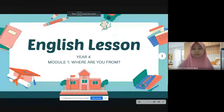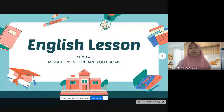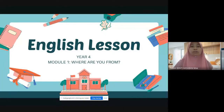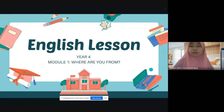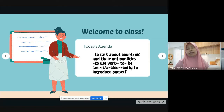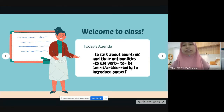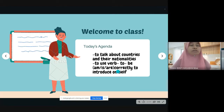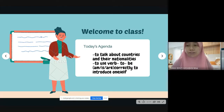Module one — Where Are You From. If you look at your textbook you will see that module one has the title 'Where Are You From.' In today's class you will learn to talk about countries and their nationalities, and next, to use verb to be — am, is, and are — correctly to introduce oneself.